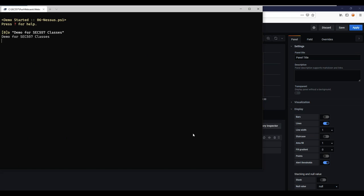Let's do the fourth poll question — the vulnerability scanner poll. This is a problem I see very frequently with clients. I want to get a feel for what your experience has been working with vulnerability scanners. How has it gone when you've used your vulnerability scanner?